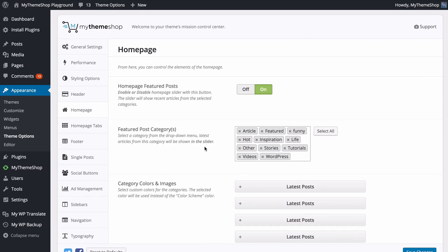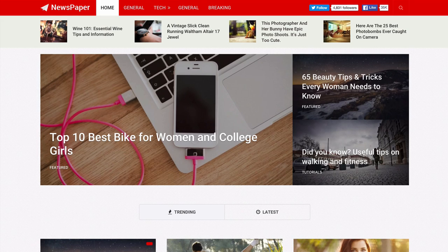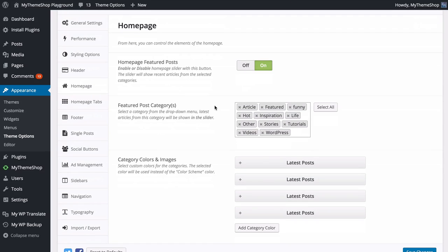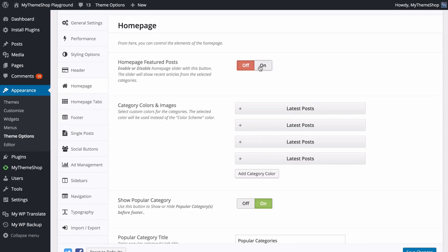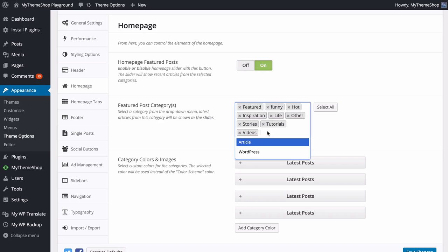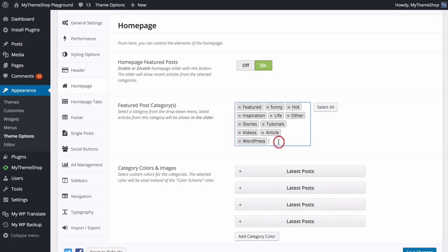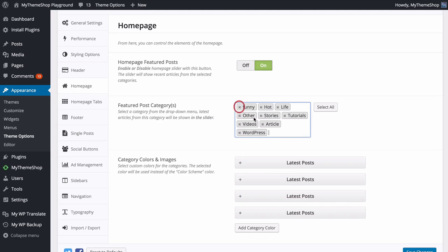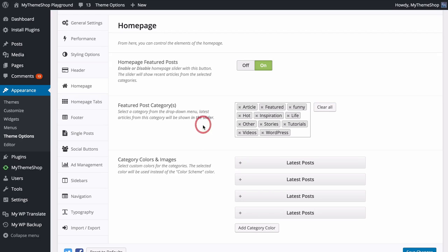Next we can look at the Homepage settings. Here you can control the elements of the homepage. First, you have the option to enable or disable the homepage featured post area, which displays featured posts at the top. If you have this on, you can choose which categories to display — click in the box to load up available categories, add the ones you want, remove them, or use the Select All button.